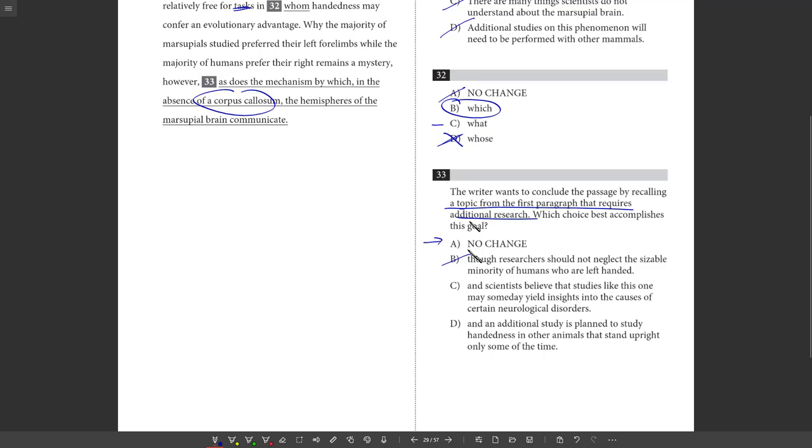B. They don't talk about minority of humans who are left-handed. It's not really the main topic here of this passage or really what's going on in the first paragraph. Neurological disorder is not really mentioned in the first paragraph. Handedness in other animals, it's just not mentioned in the first paragraph. It's all about kangaroos or more specifically bipedalism, not about animals that stand upright only some of the time. So the one that best refers back to that first paragraph is choice A.